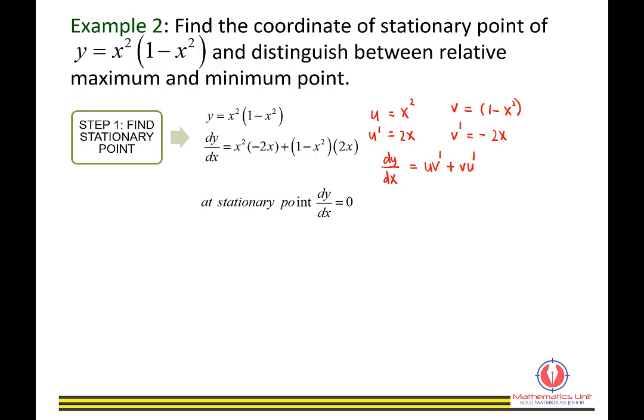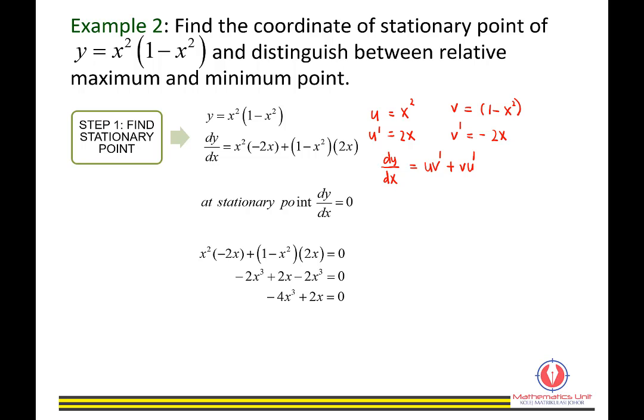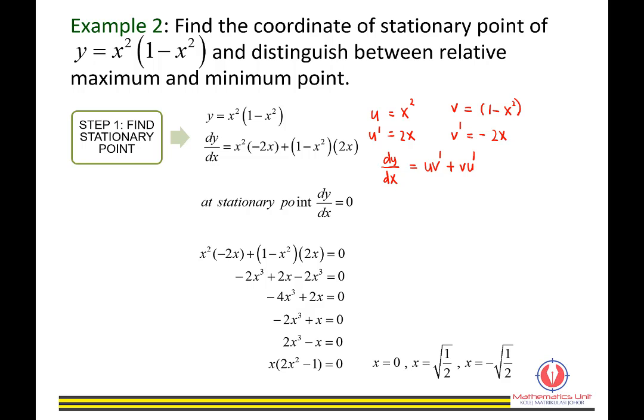At a stationary point, dy/dx equals 0. Setting the expression equal to 0, expanding and simplifying gives 2x cubed minus x equals 0. Factorizing yields three values of x: x equals 0, x equals set 1 over 2, and x equals negative set 1 over 2.